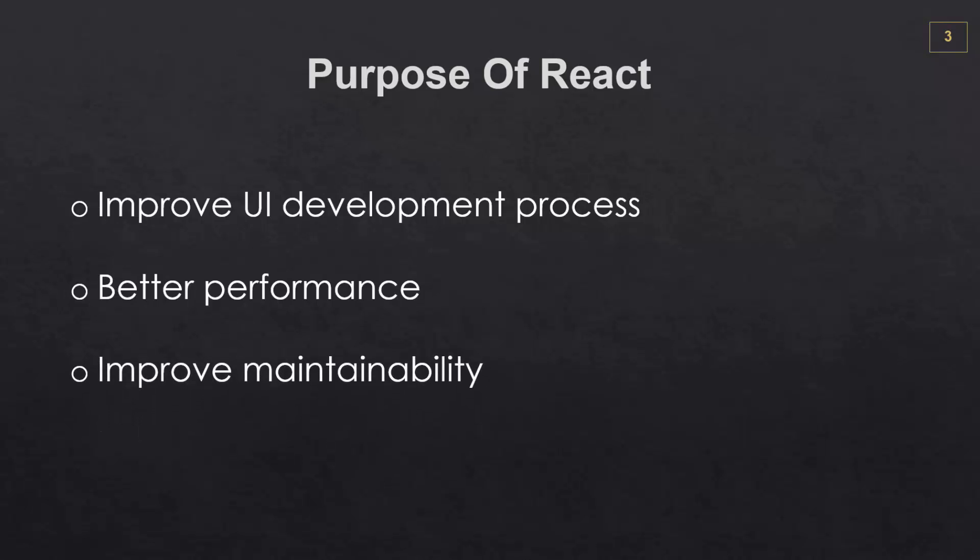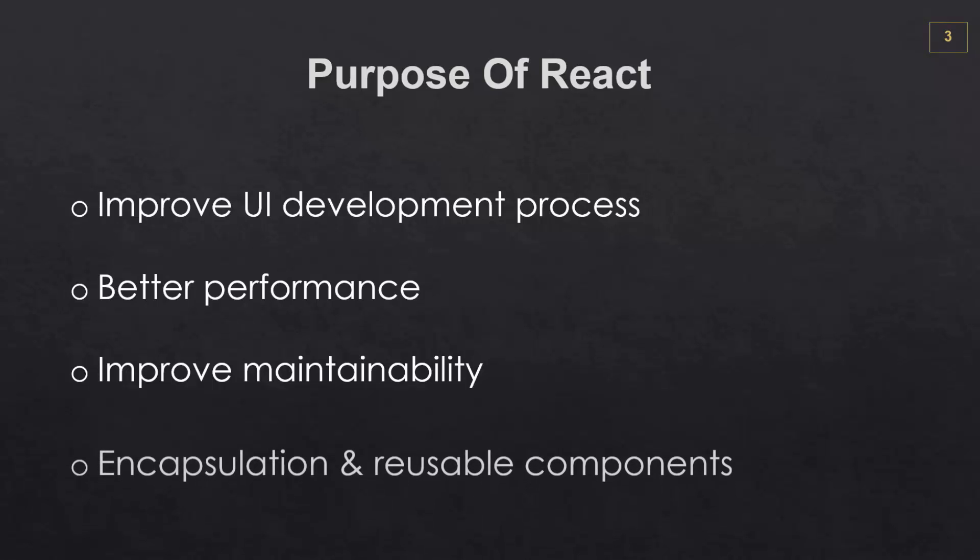It also improves maintainability. It's easy to keep track of certain elements along with their functionality. And this brings us to the next point, which is encapsulation and reusable components. So everything is broken up into components and can be reused within the application, and in some cases across multiple applications. And this is a huge advantage.